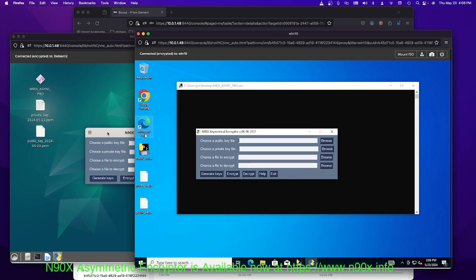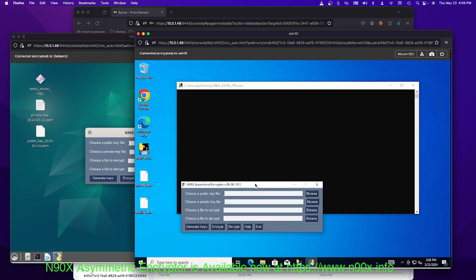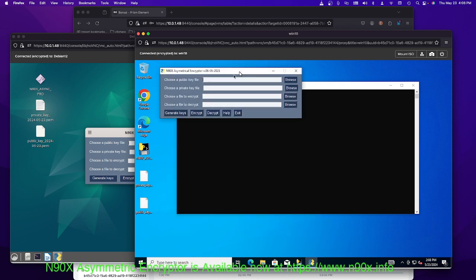But when I downloaded it and first time I ran it, I had to give it an exception because Windows thinks it's a potential virus or something because of the encryption algorithms, I believe, that are baked in. Who knows? But you have to just say yes and you can run it on Windows. And this is the free version. It's 2K.